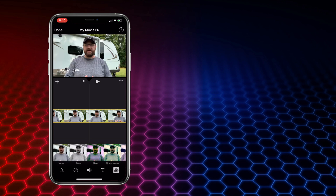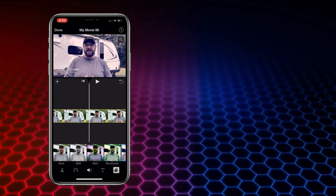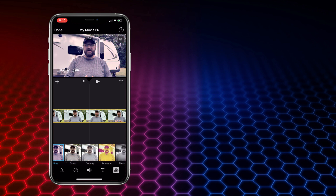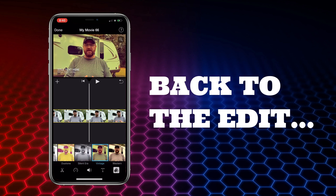Next up, we have some filter options. You can overlay these filters on a particular video clip. Depending on the style that you're looking for, there's a variety of different options here as well. For this video, though, we're not going to get into any of these more artistic filters.